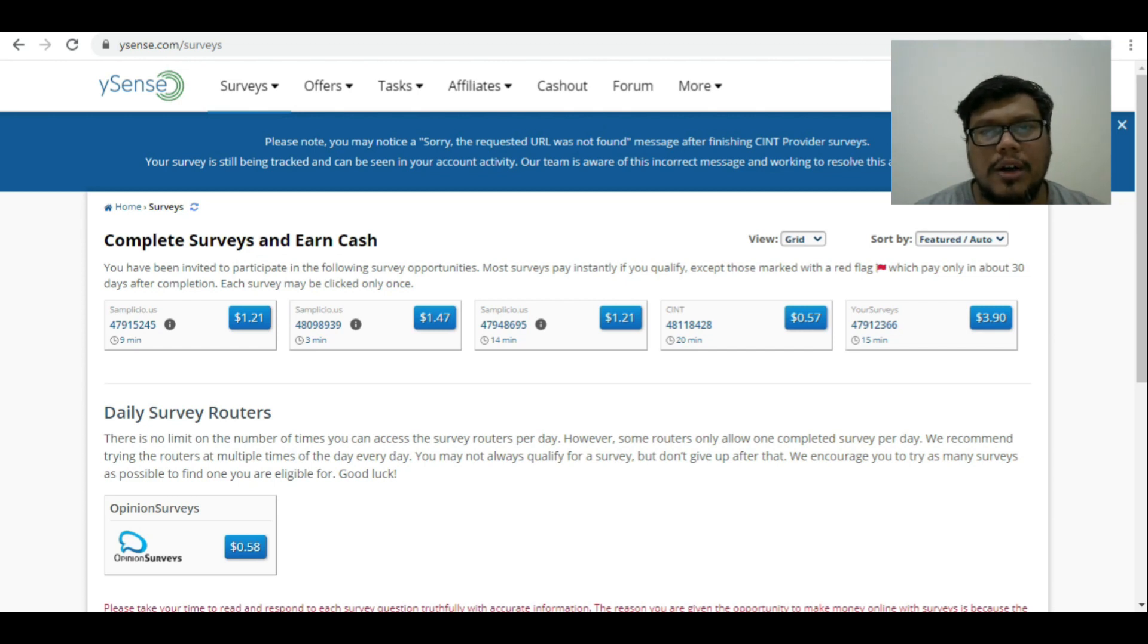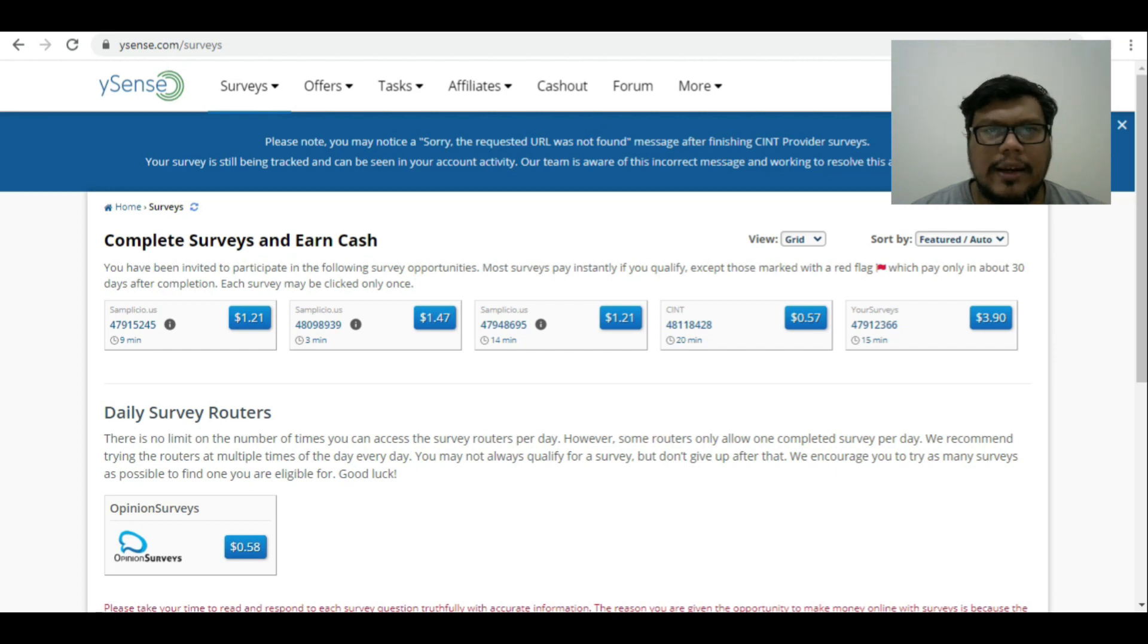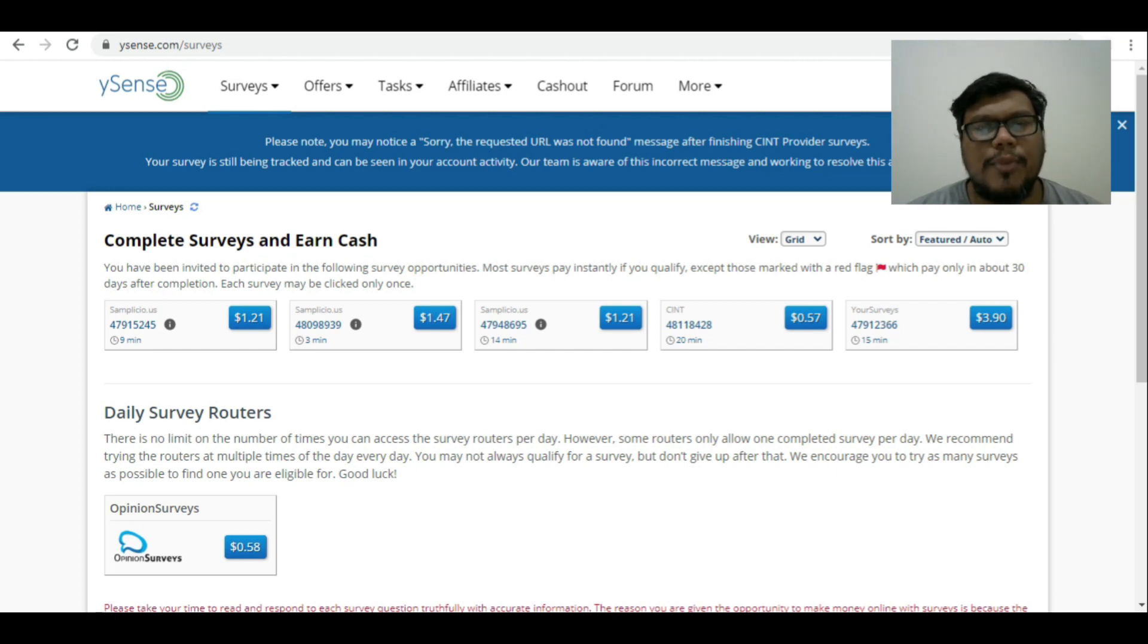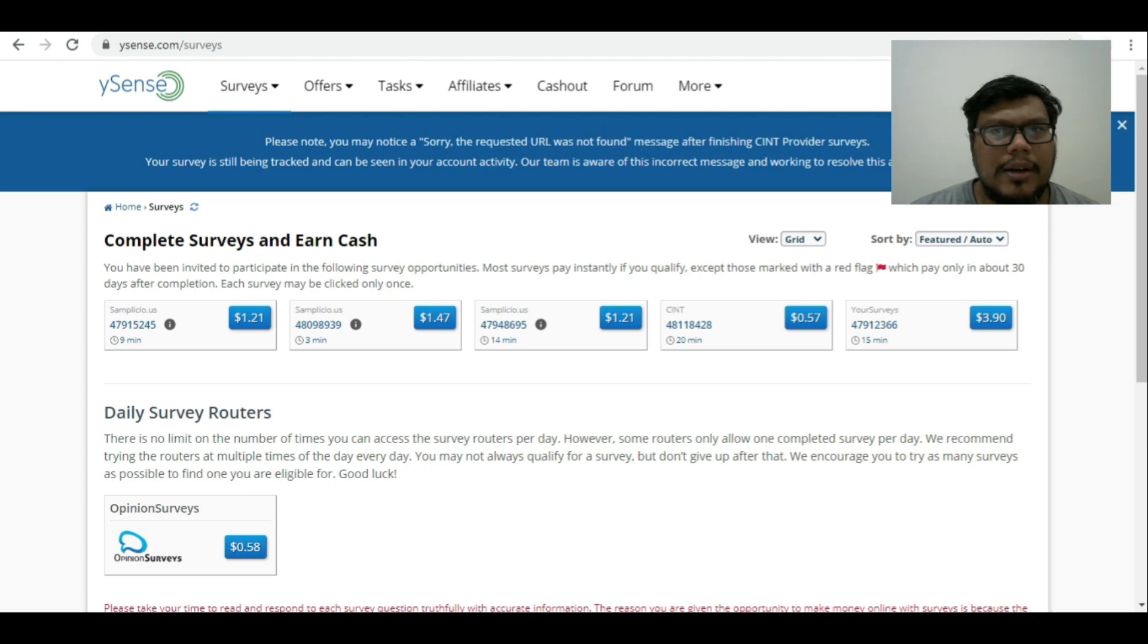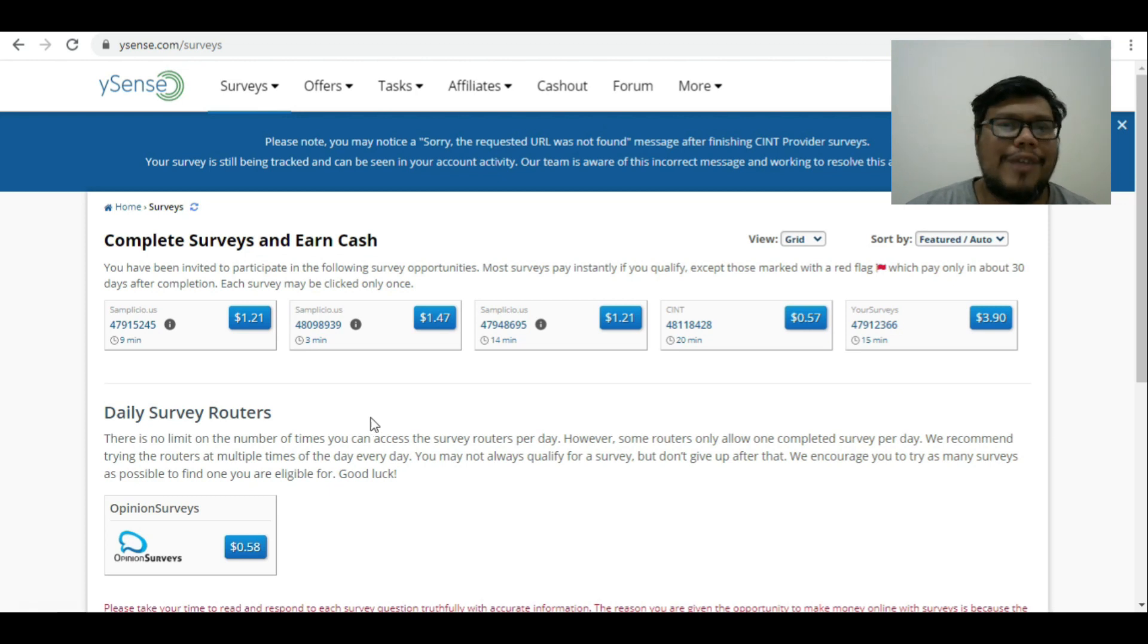For example, $1 or 55 cents. It really matters. Even if that is a small amount, that doesn't make much of difference. Do try and get the right amount and claim it after your survey is done.